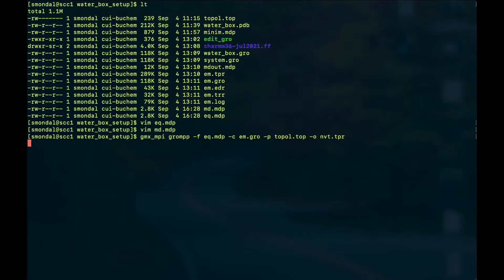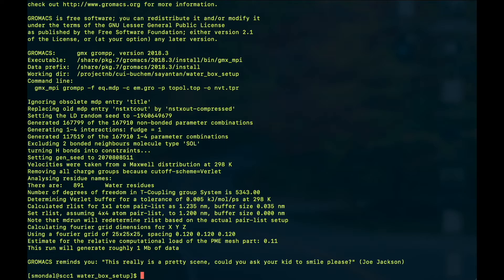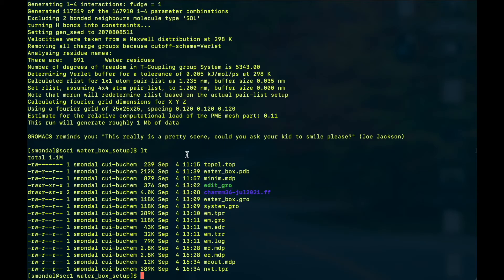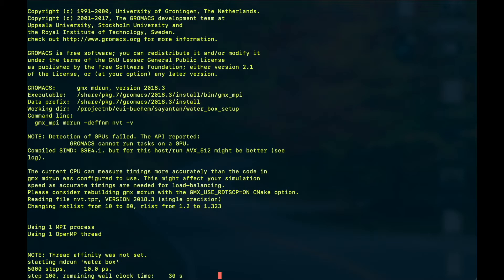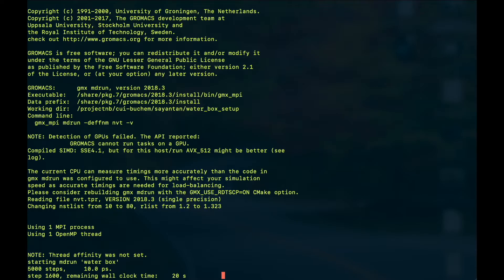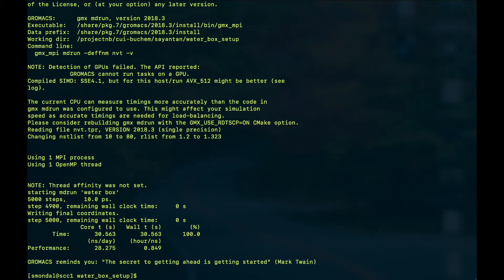This should create executable file named as nvt.tpr and we're going to run it in the same way: gmx_mpi mdrun minus deffnm nvt and minus v for verbose mode. And it will show you how long it will take, so it will only take around 30 seconds because I have only 5000 steps in my mdp file. If you want to increase the time will increase, and it's recommended that for big systems you use a cluster or very high performance computing power to run your simulations.